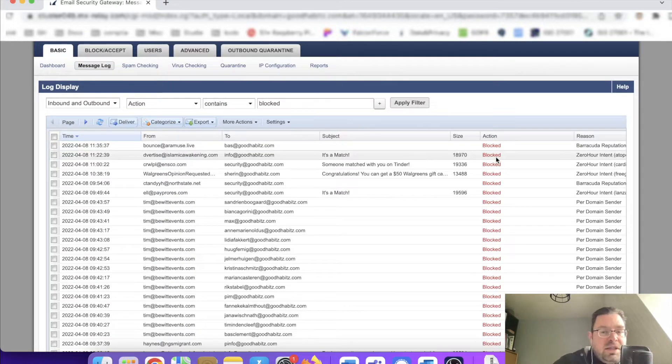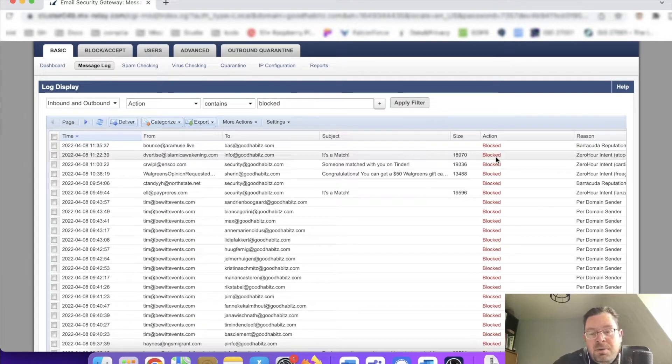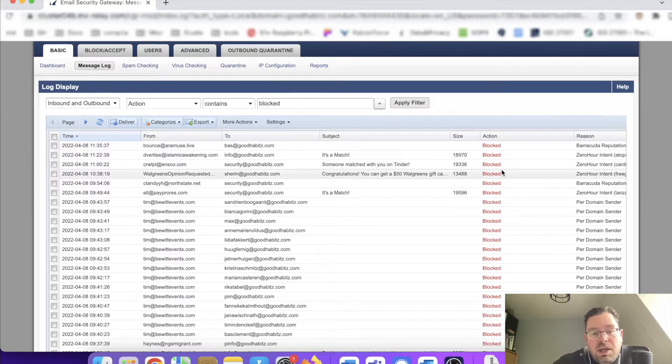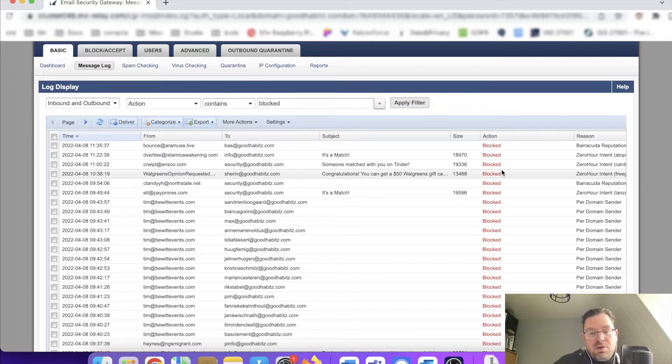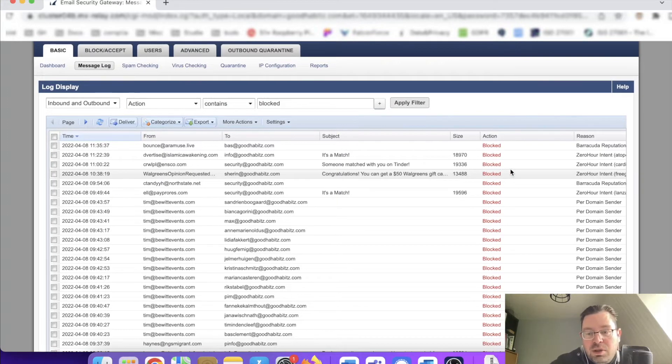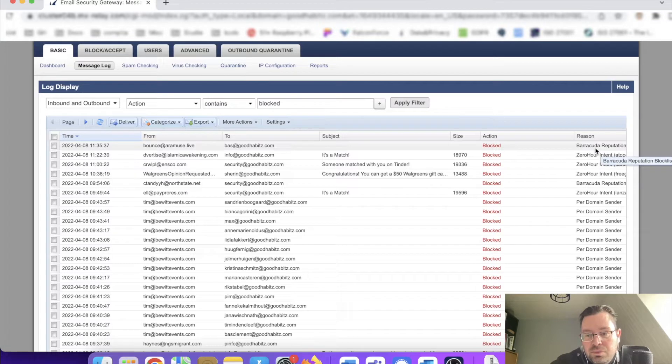If an email passes through, maybe you saw that in my previous video when I explained the basics of this great package, you see 'allowed.' But now I searched for blocks, and I want to show you why it's being blocked. It always tells you a reason.